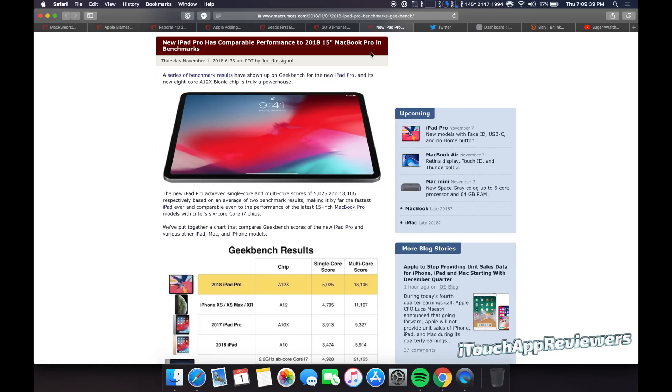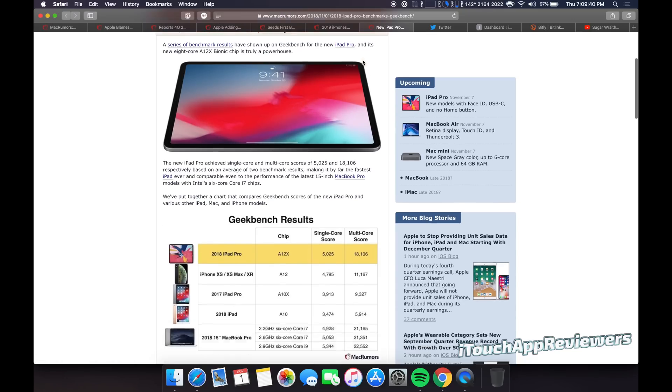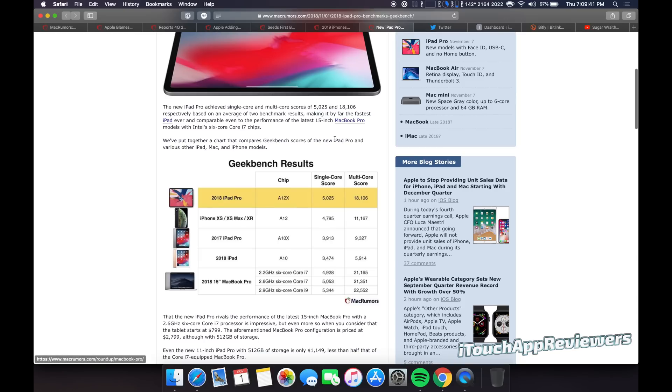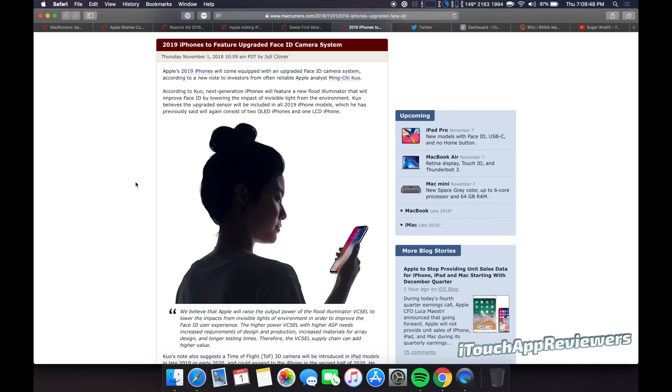It's just, it's kind of overkill, but it's really cool to see. Nonetheless, don't get me wrong. Alright. So this is a really cool one. The 2019 iPhones are going to have a better face ID camera system, according to Ming-Chi Kuo.